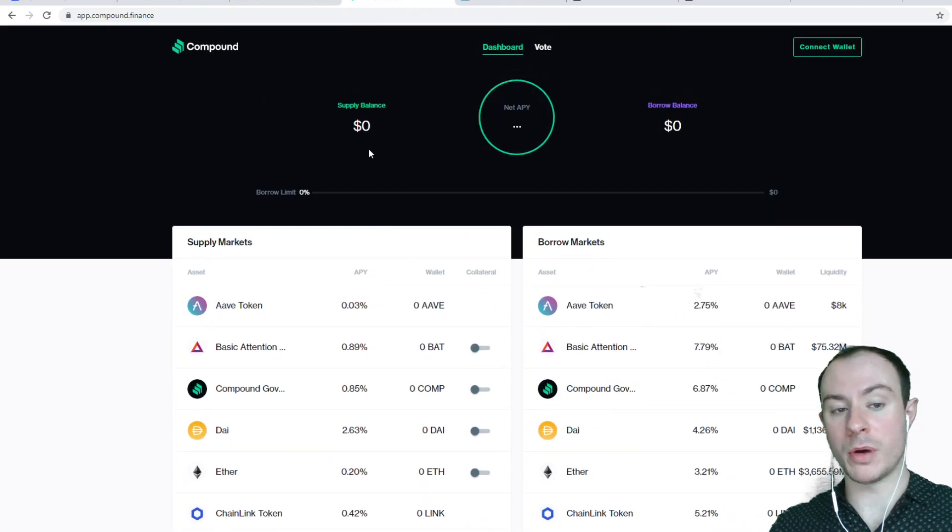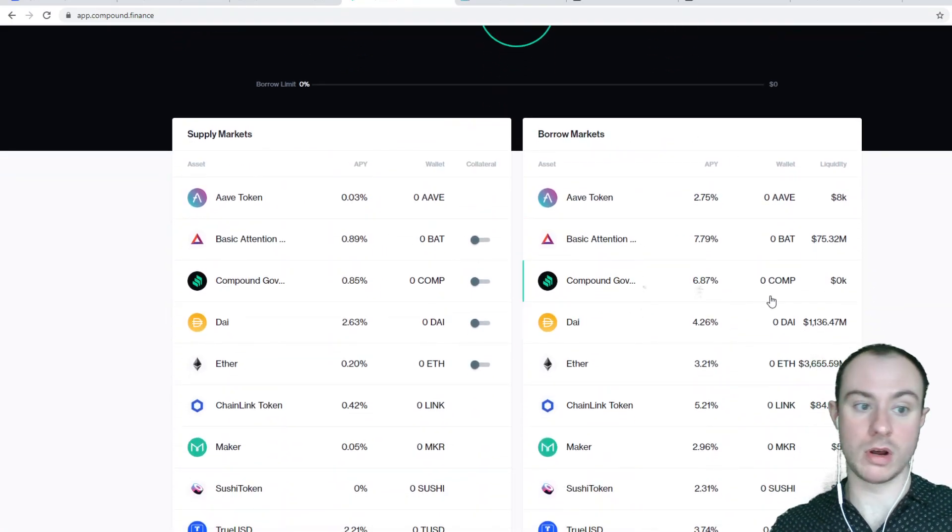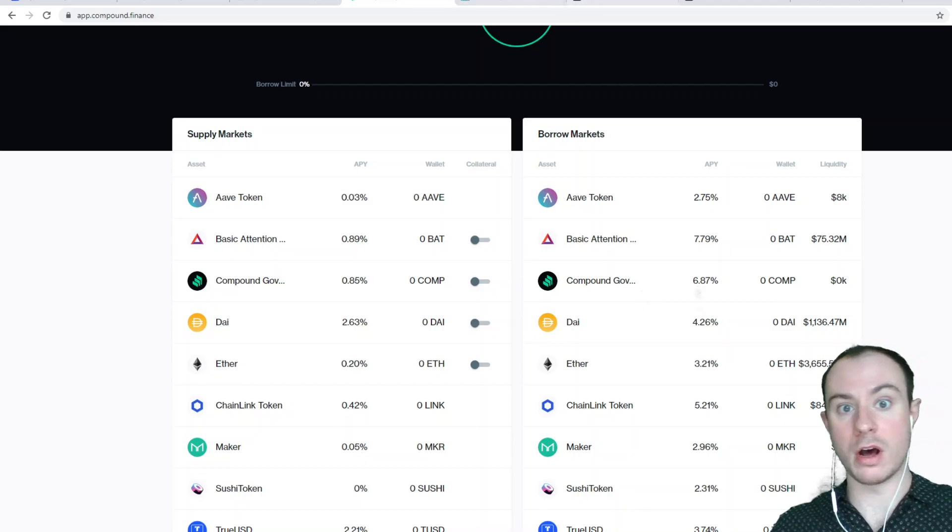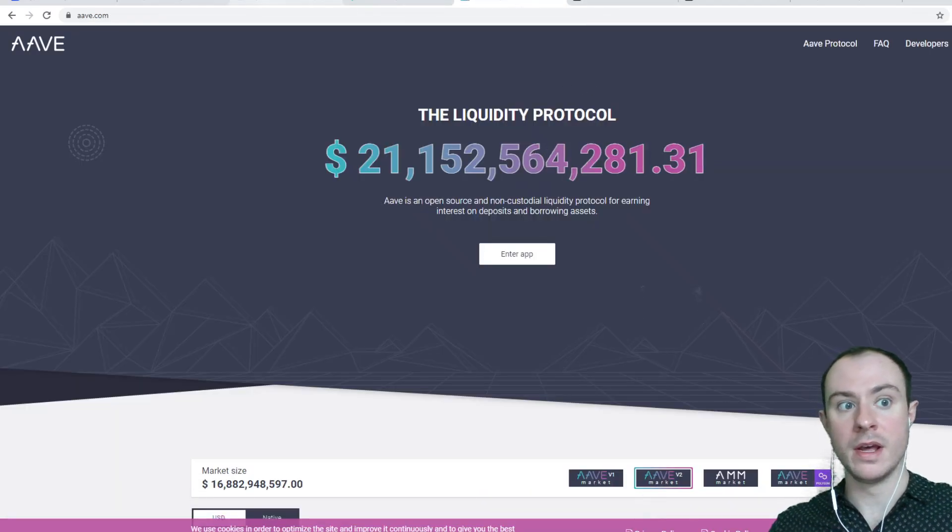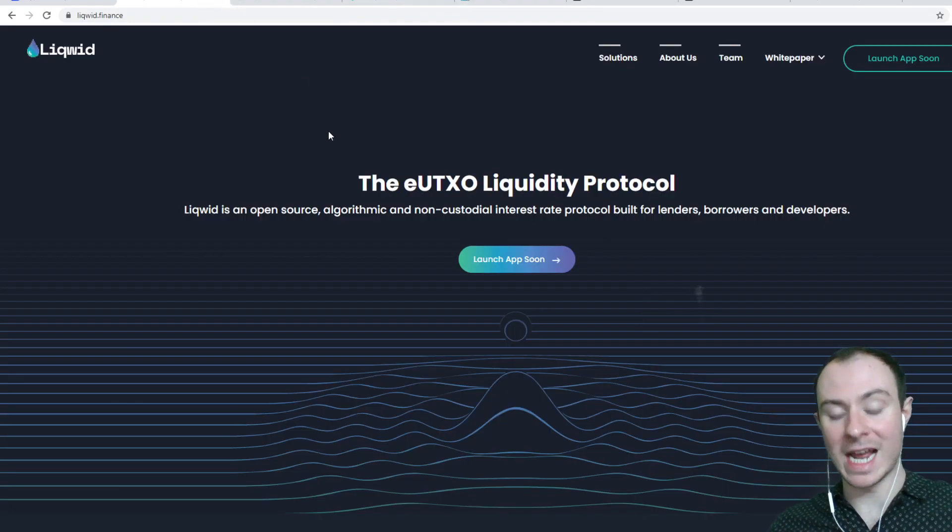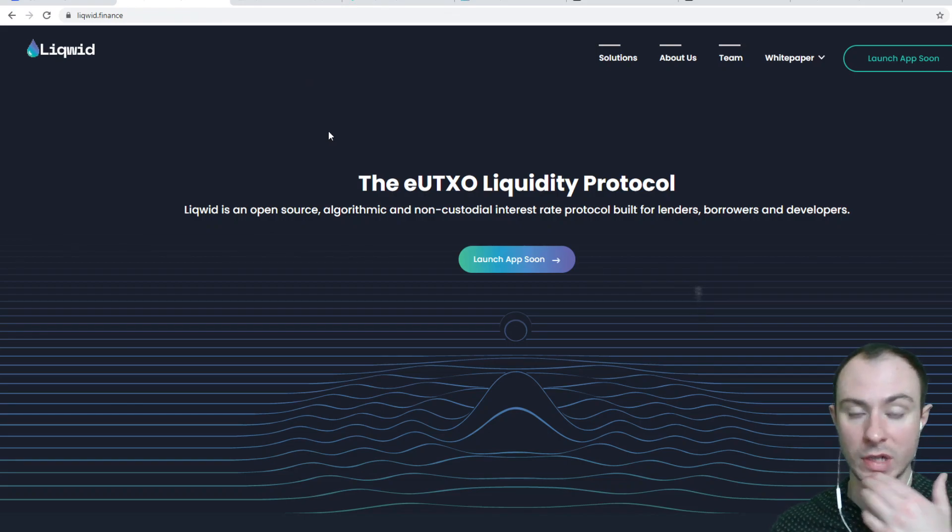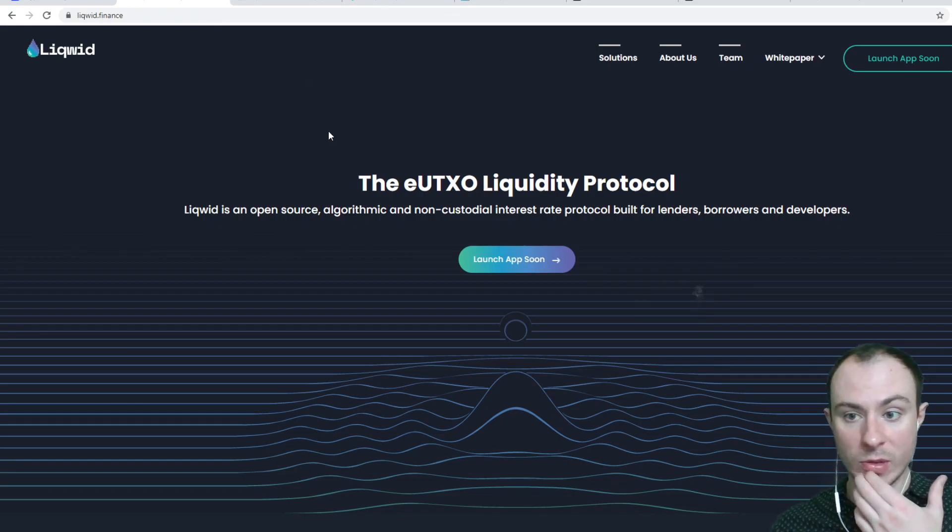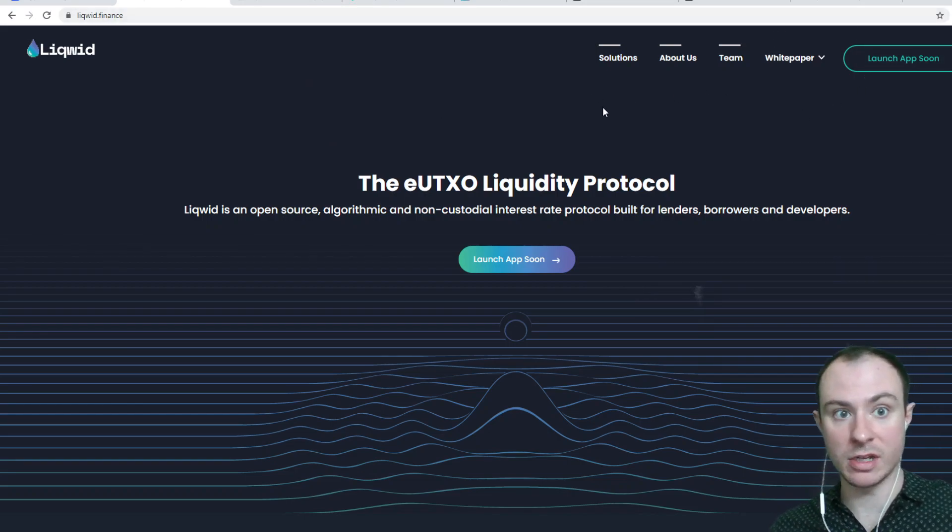So you come over, you deposit your assets and you can borrow against them. On Compound and Aave, you can borrow I think 90%. I'm not sure exactly how much you'll be able to borrow against your underlying capital on Liquid, but the concept is the same. And this is coming soon.